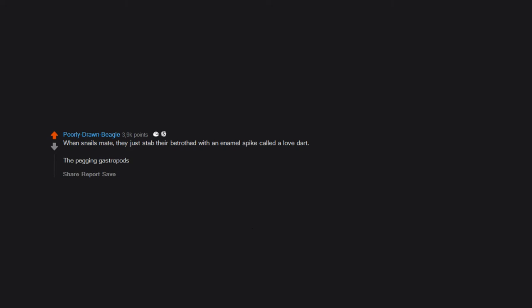When snails mate, they just stab their betrothed with an enamel spike called a love dart. The pegging gastropods.